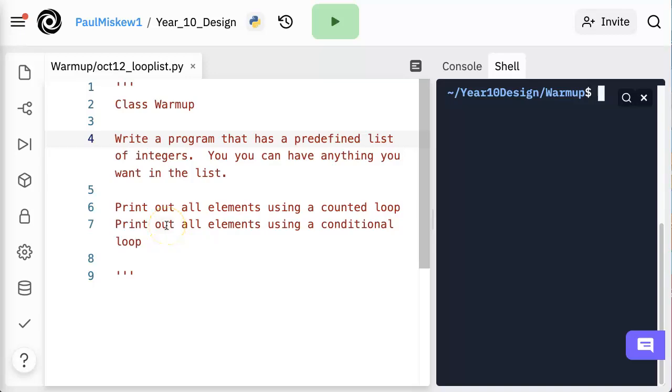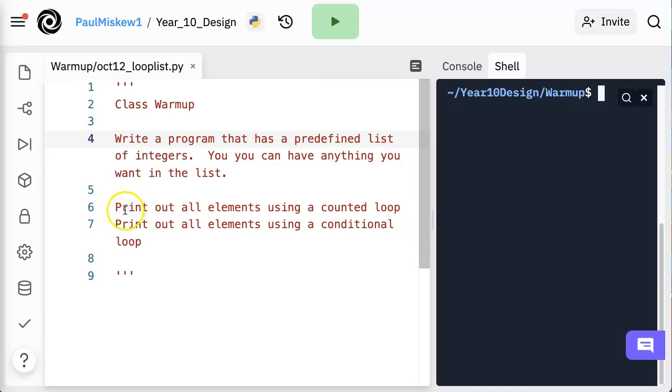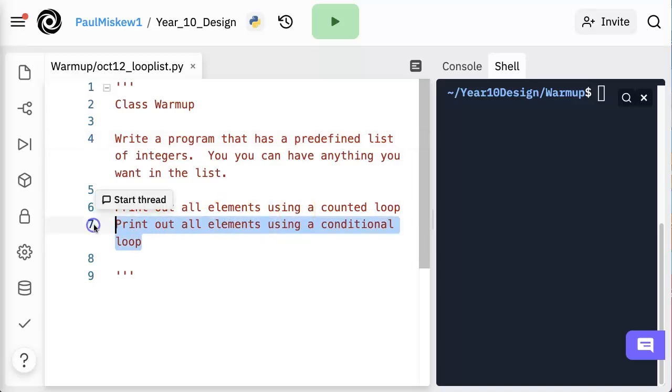Hello, in this quick video we are going to work through this warm question from class and we're going to write a program that has a predefined list of integers. You can put whatever you want in there.